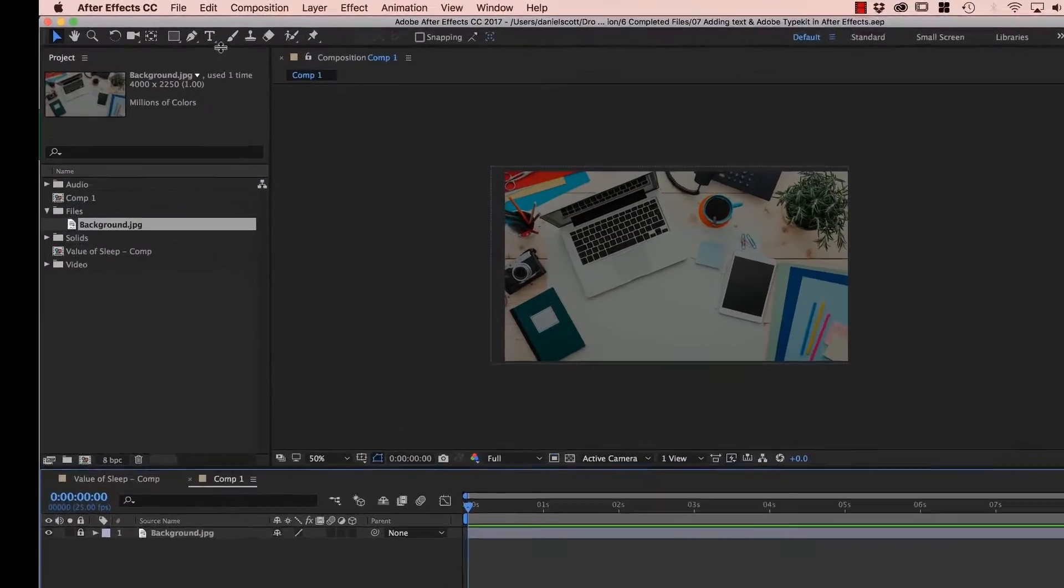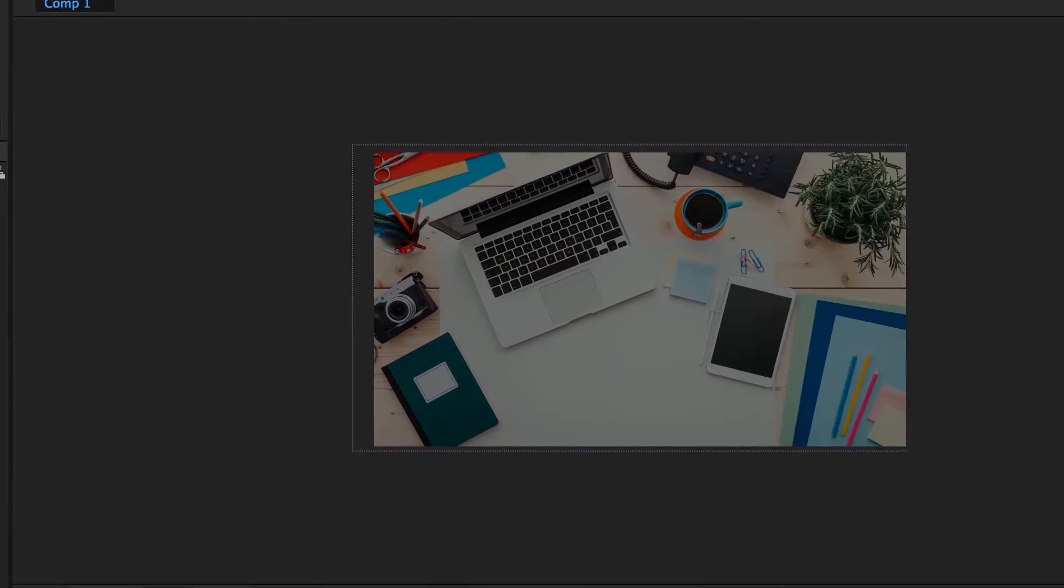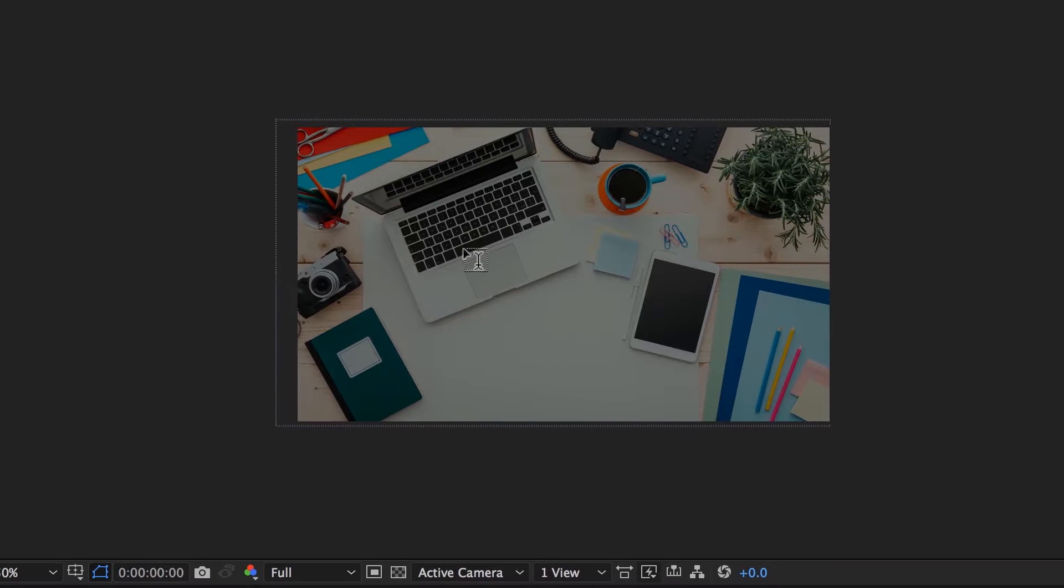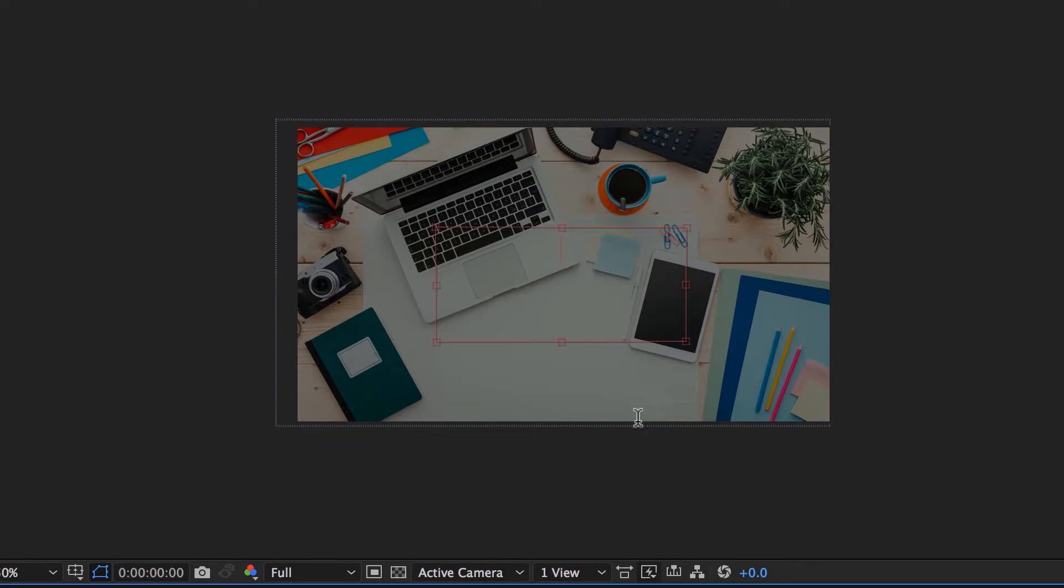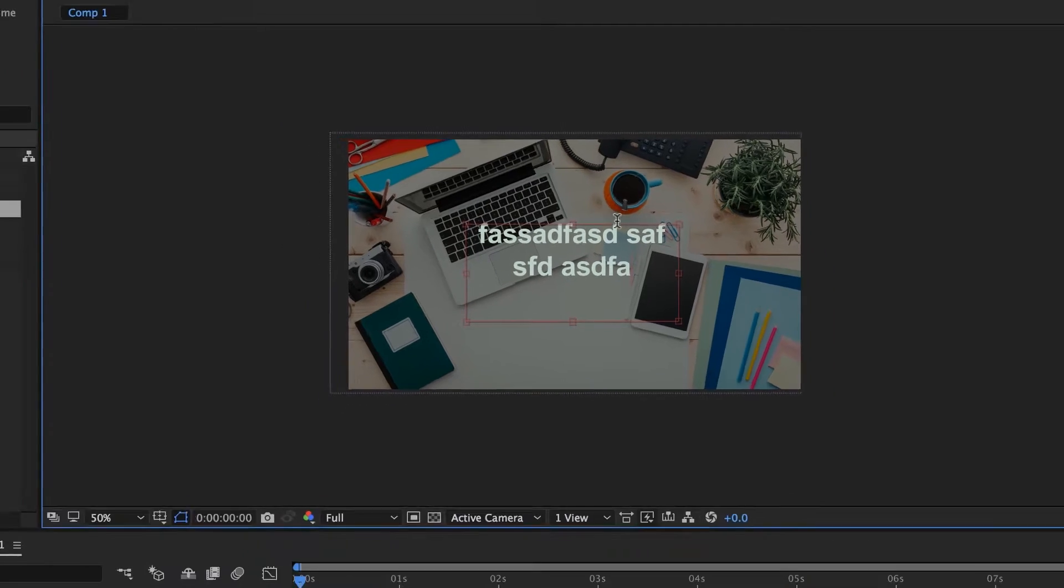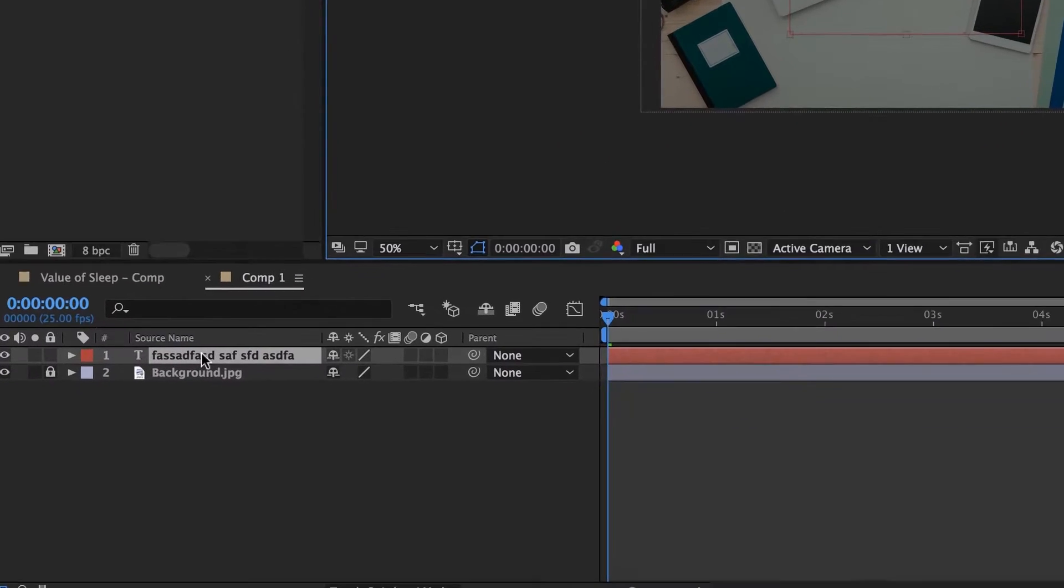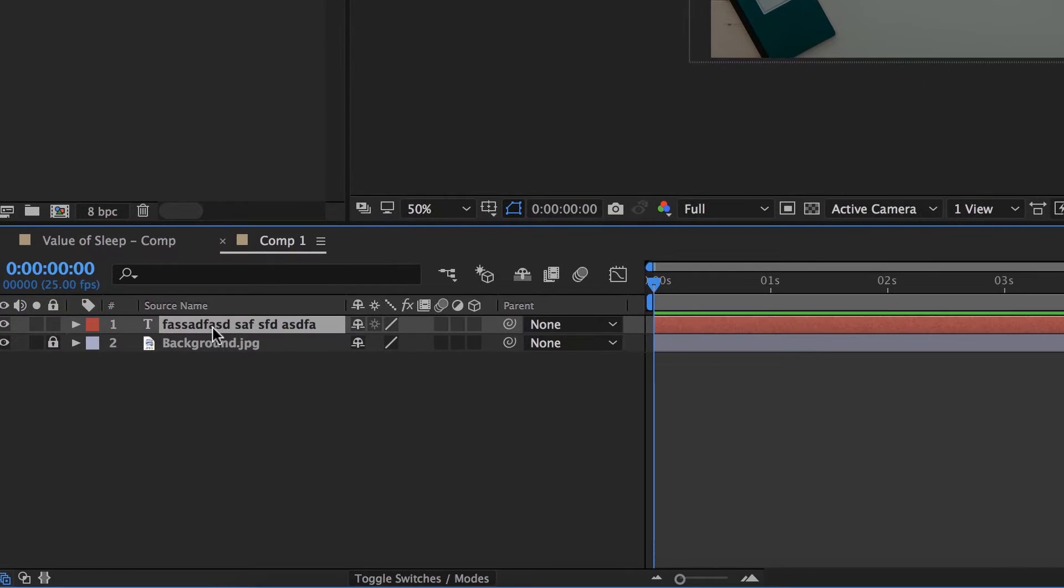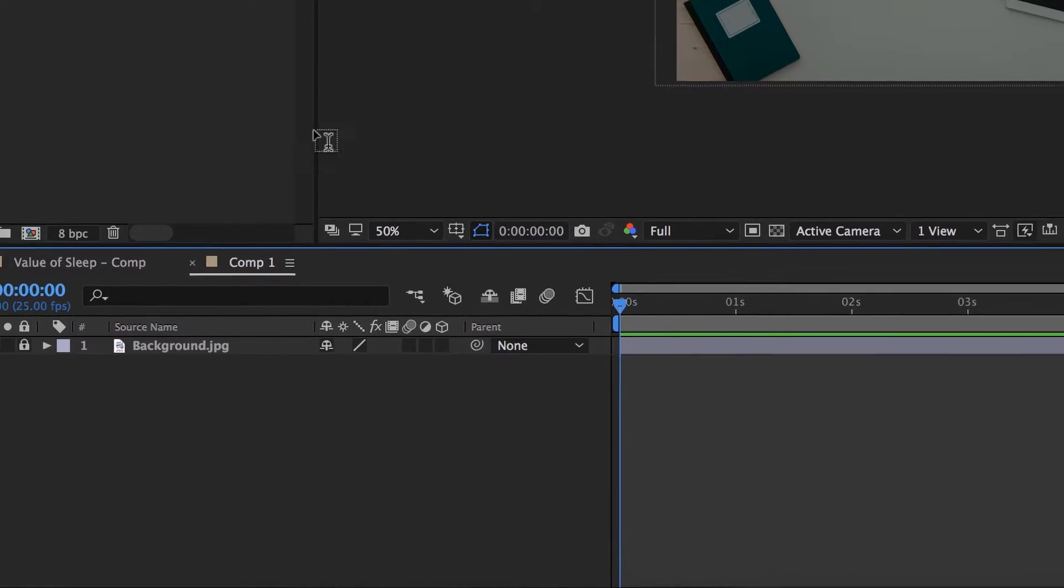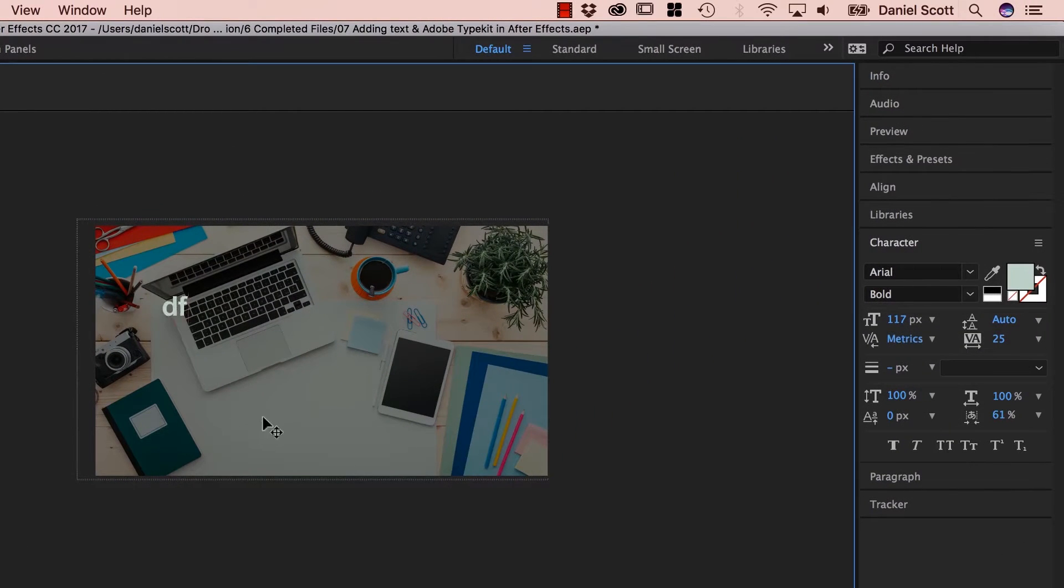So let's put in our text. Grab the Type tool along here, the capital T. You can click and drag to get a box with boundaries. So it gets to the edge, good for body text when you've got a lot of text to go in. I'm going to actually delete this layer. I'm going to do it a different way, just click once and you get a Type box that goes on forever.